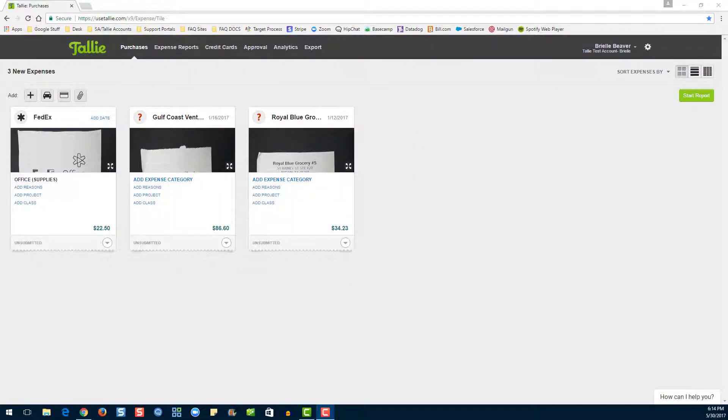Hello, my name is Emily. I'm a product expert here at Tally and today I'm going to be walking you through your Tally credit card webinar.